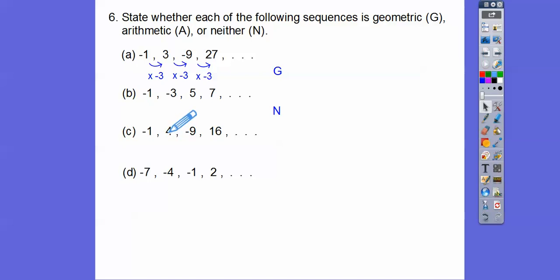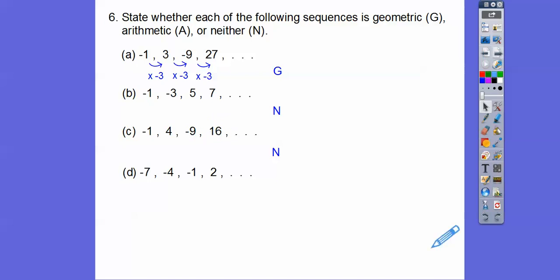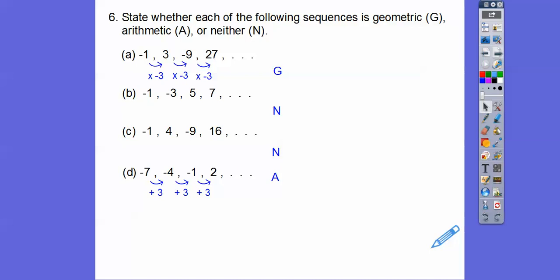For the next sequence: trying times negative 4 doesn't work. Checking if it's arithmetic with plus 5 — 4 plus 5 would be 9, but the next step is minus 5, and then plus 7. So that one's neither. The last sequence: you can see it's going plus 3, plus 3, plus 3 — we're adding 3 the whole time, so that one is arithmetic.